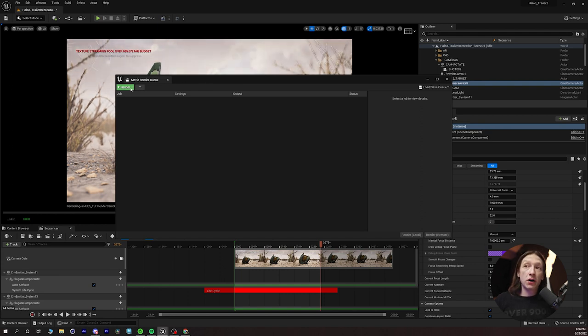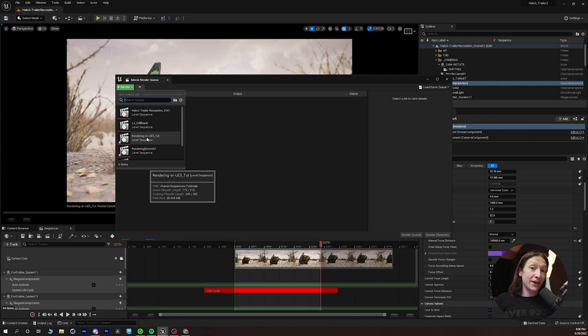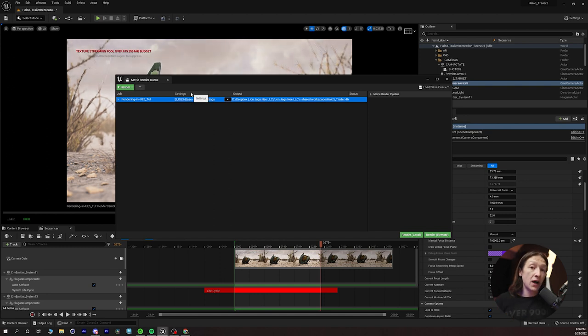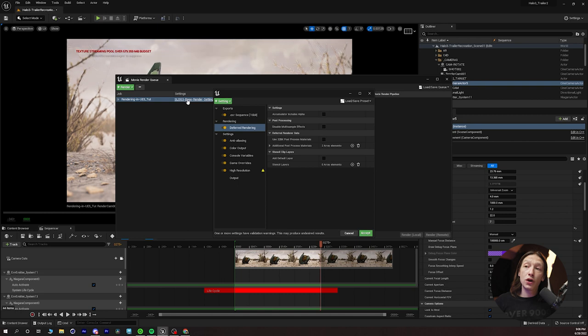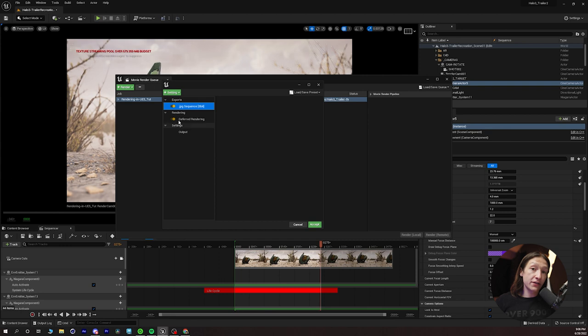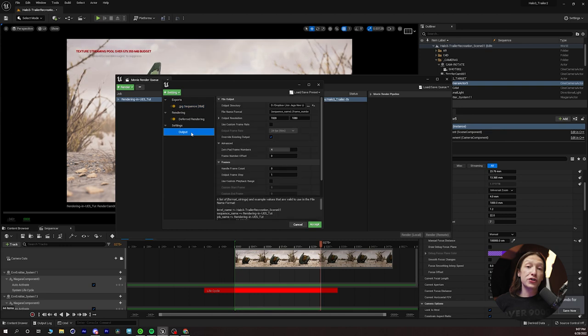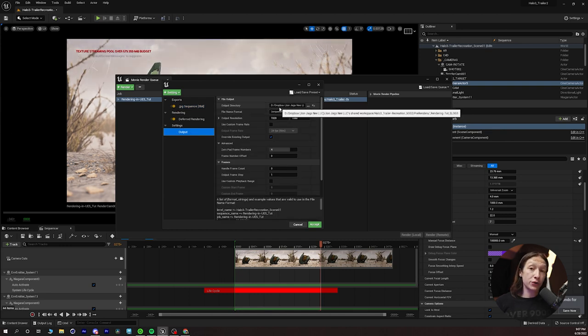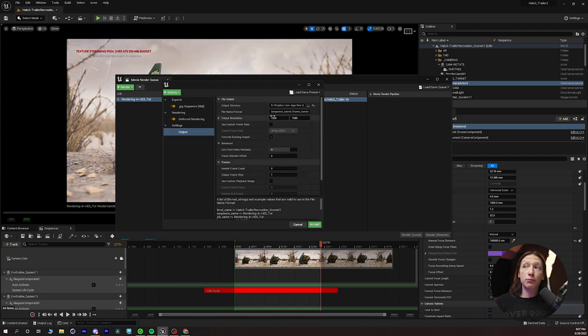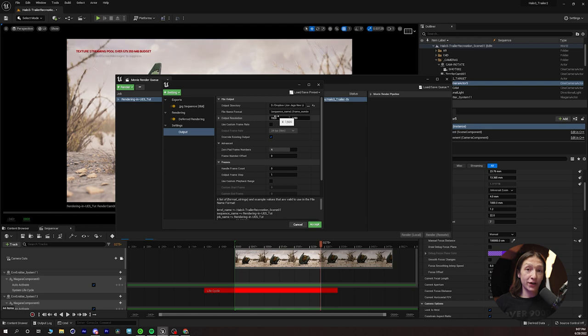From here, we can click on the little render button, and then we'll search for our desired level sequence. I know I'm going to be rendering in UE5 Tut, so I will just click on that. And I have some base settings already plugged in here. However, I am going to show you what it would look like if you open it up for the very first time. So, when you click on the default render settings for the movie render queue, this is what it will look like. It will have a JPEG and a deferred rendering, and then your output.